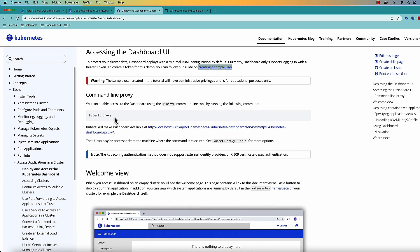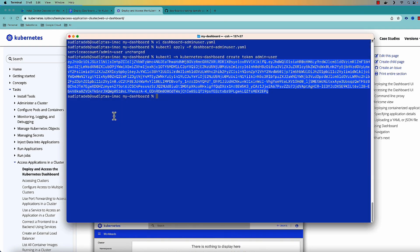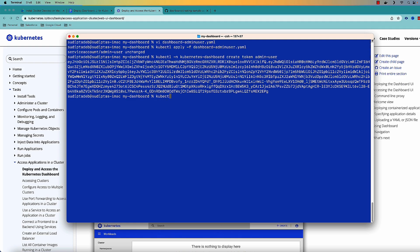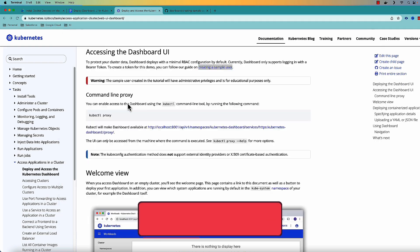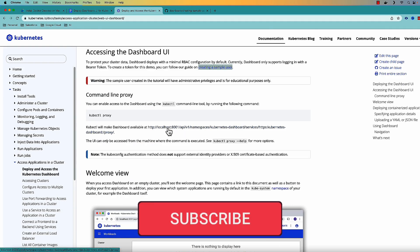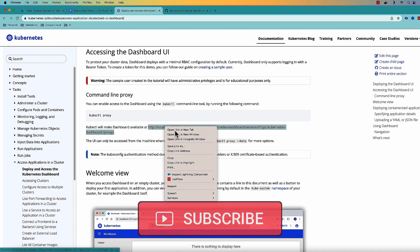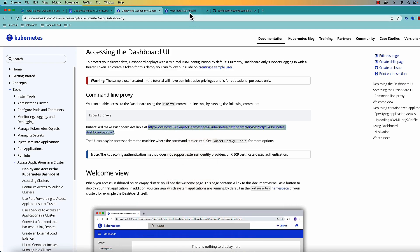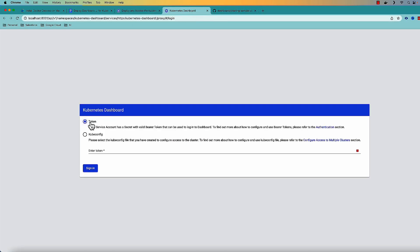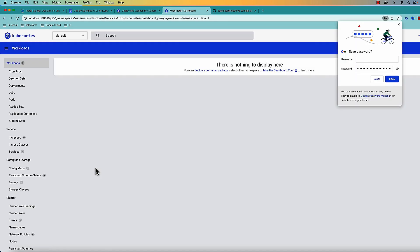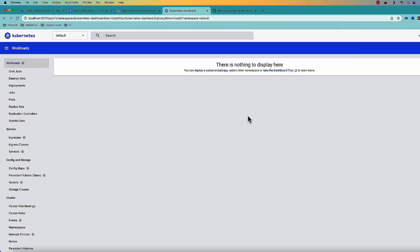The command for this is kubectl proxy. So let me type that kubectl proxy and the proxy server started. With the proxy server started if I right click and open this URL in a new tab it is asking for a token. The token I have already copied I'm pasting here and click on sign on. The moment I do that this is a web UI.